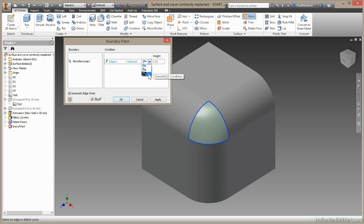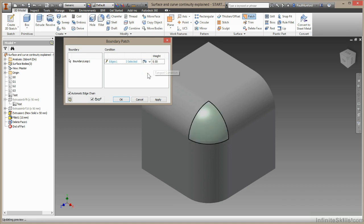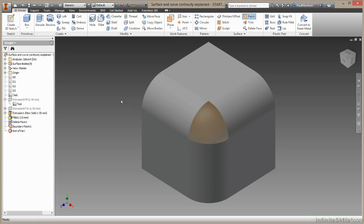Now this drop down you'll find in the loft command, you'll find the sweep command as well as the boundary patch. Do remember to check this as you create your geometry to make sure you have the relationship you were looking for. In this case, I'll choose tangent, I'll choose OK, and I'm done.